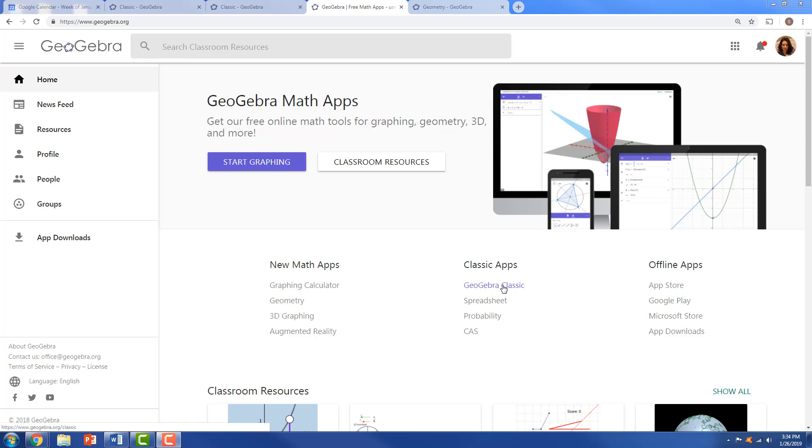Okay, here's a quick demo of how to do conditional formatting in GeoGebra.